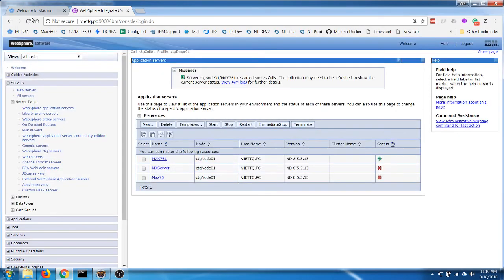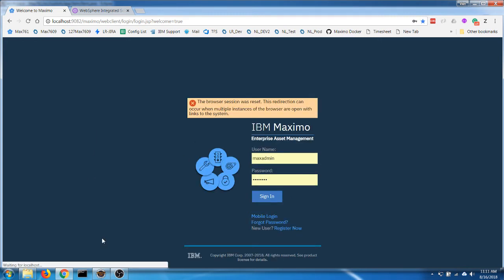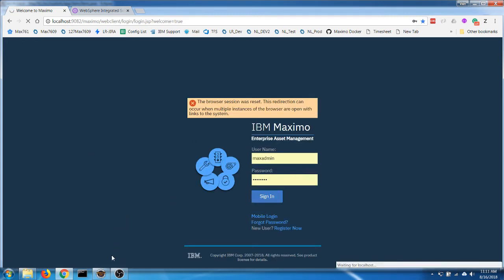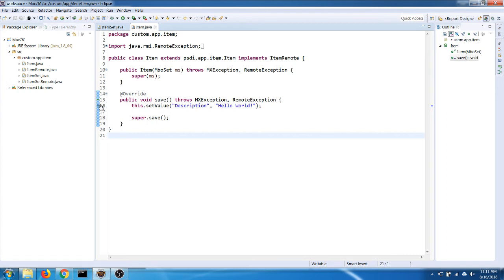Okay, now let's run Maximo as normal. In this case, our code has something to do with the application when we try to create a new item and save it, so we will need to use Maximo to trigger the save method here. So that's what I'm going to do.